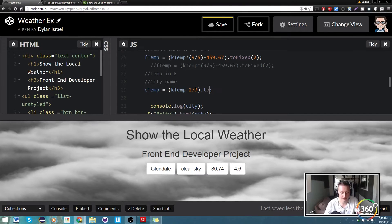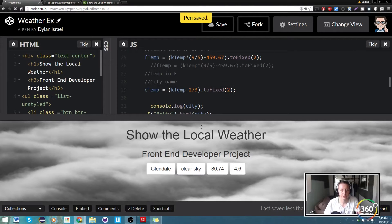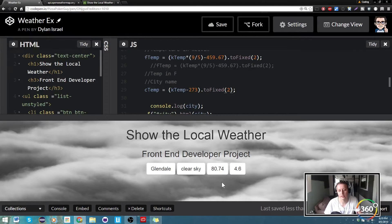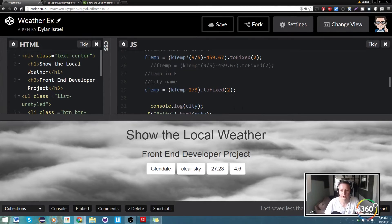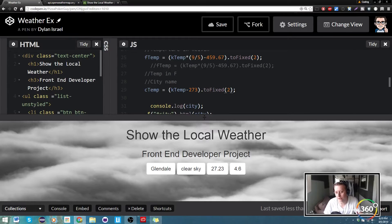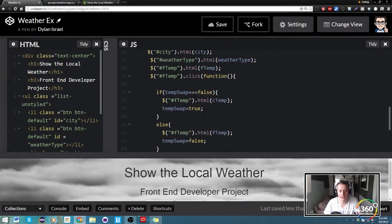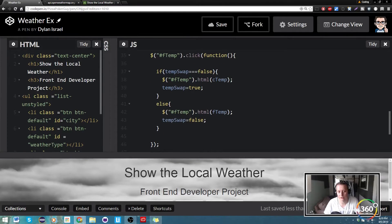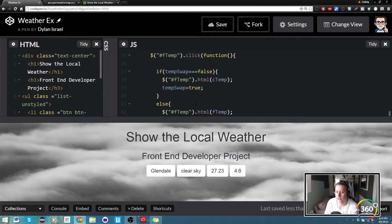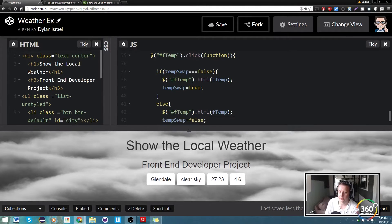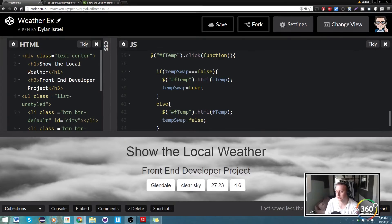Now when we save it we have 80.74 and it's 27.23. So that's probably the last bit of code other than maybe concatenating a string on here so that it actually says Celsius or Fahrenheit and it looks kind of nice. So we can go ahead and do that next.